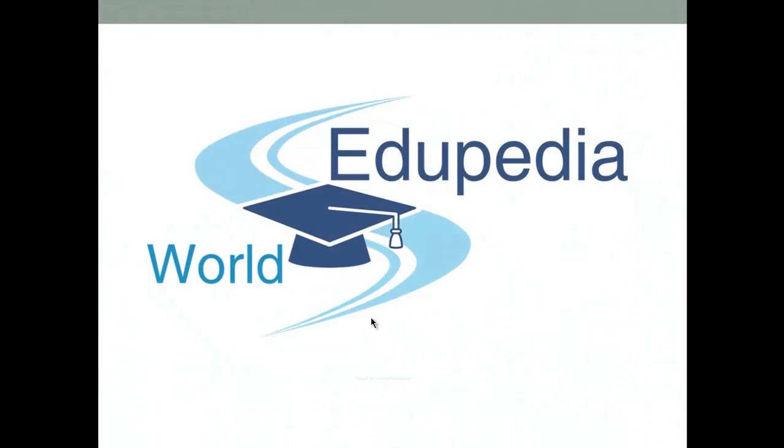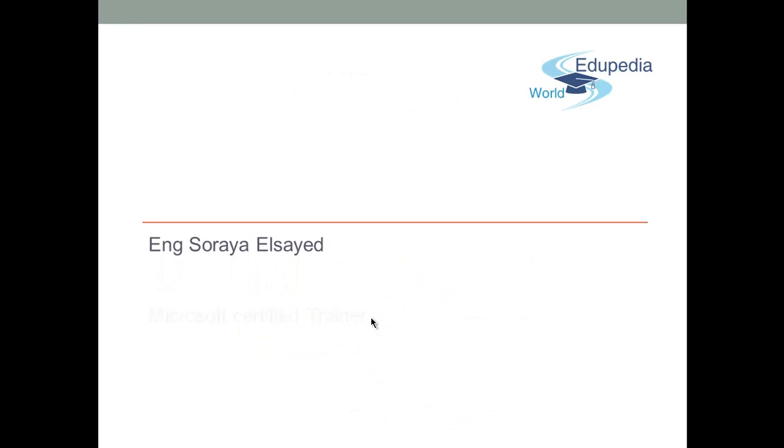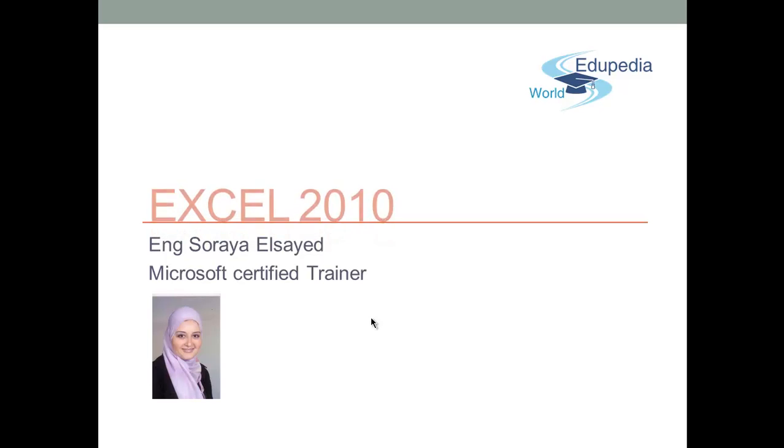Welcome to the Edupedia World, Virtual World, Free Education. My name is Raya Syed, Microsoft Certified Trainer.